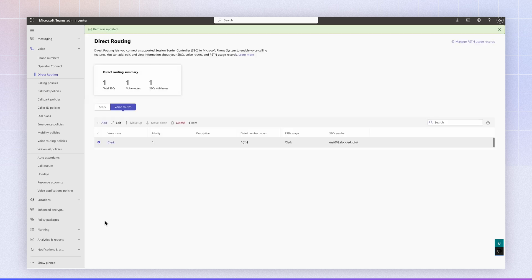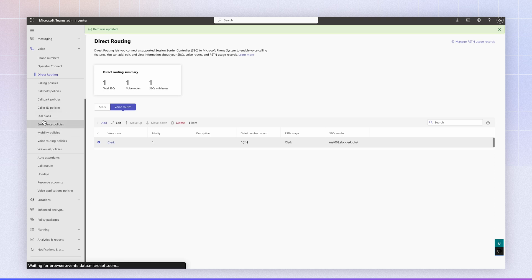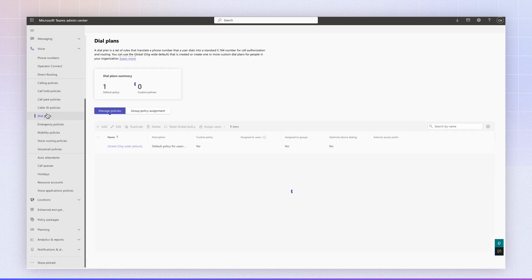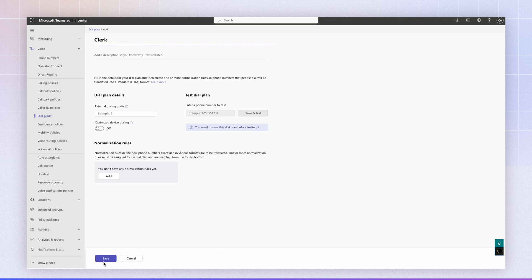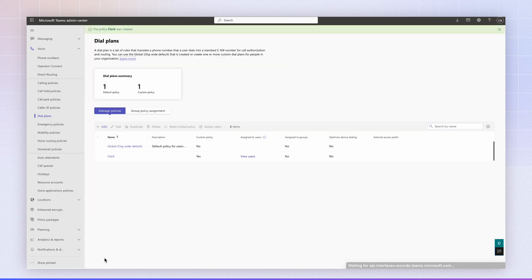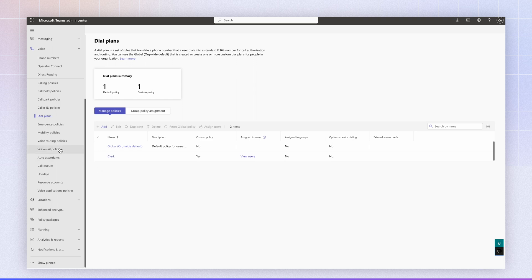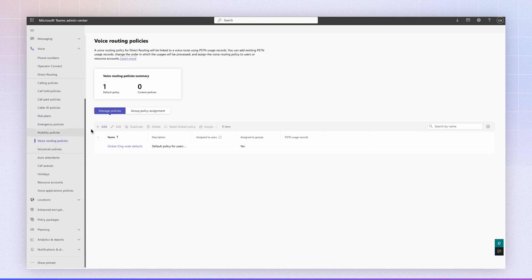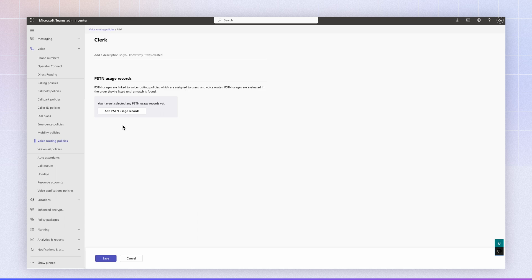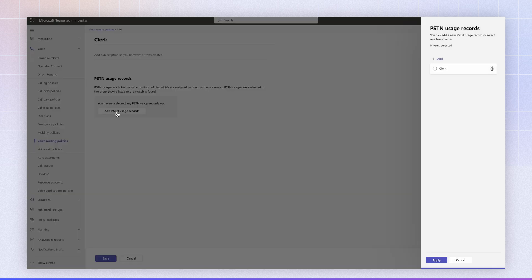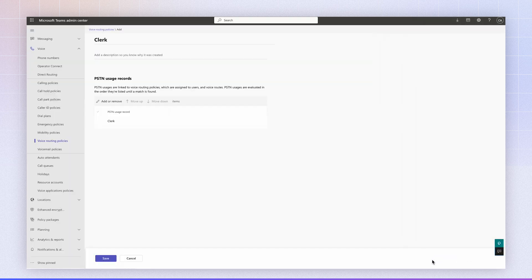The next step is to set the dial plan. So we're going to navigate to the dial plans, click add, name it clerk, and click save. The next step is to navigate to the voice routing policies. Click on add. We're going to name it clerk. We're going to click add PSTN, select clerk, click apply, and click save.